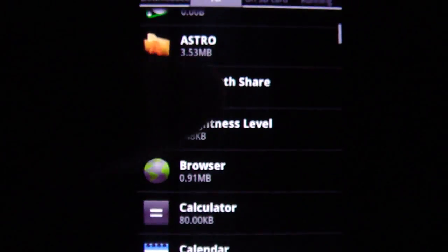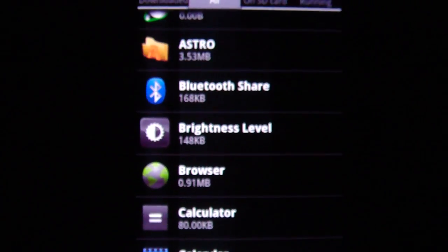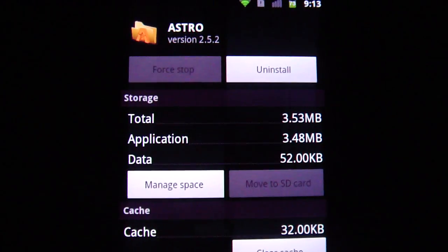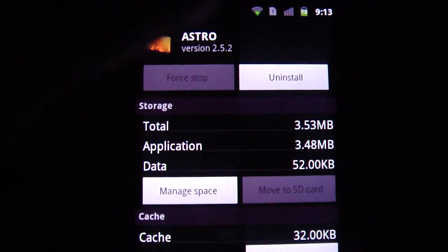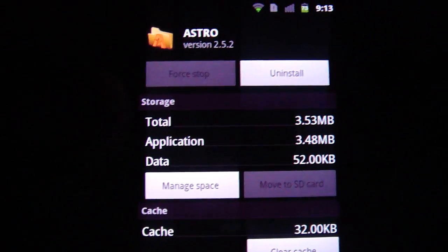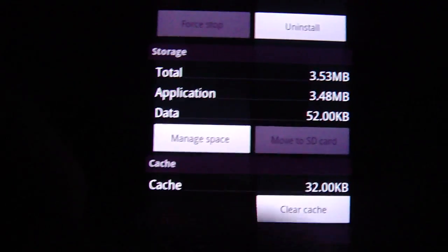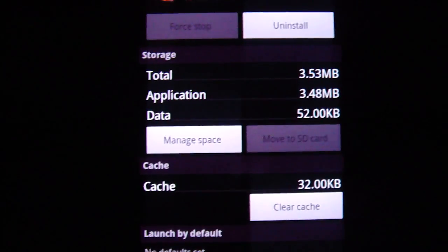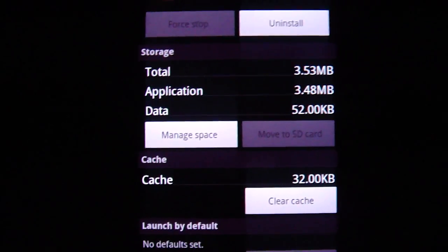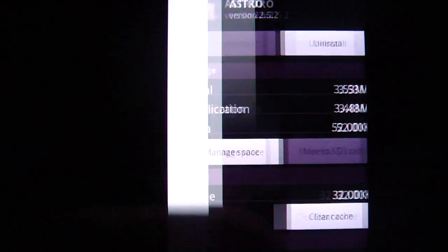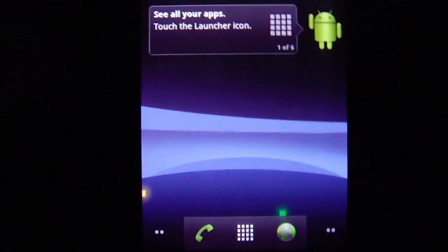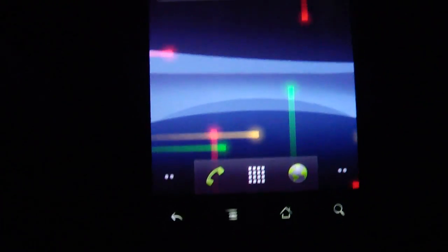So from here again you can always go in and delete something as you want. Astro, why would I want this? It's a file manager, of course I want it. Could uninstall it from here, manage the space, move to SD card. I don't have a second partition so I can't do that.